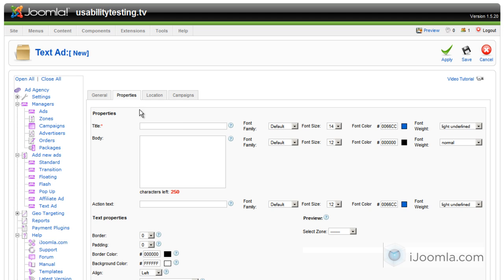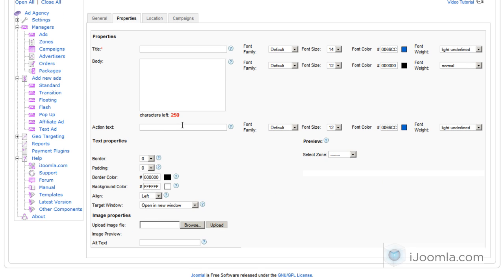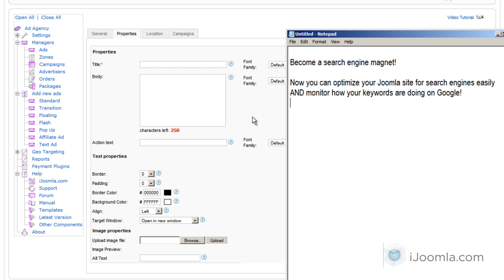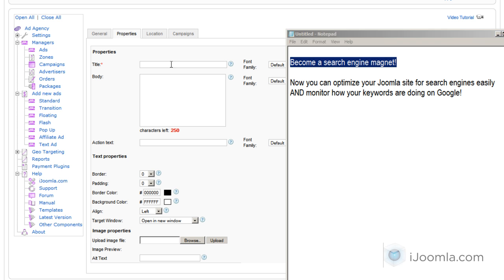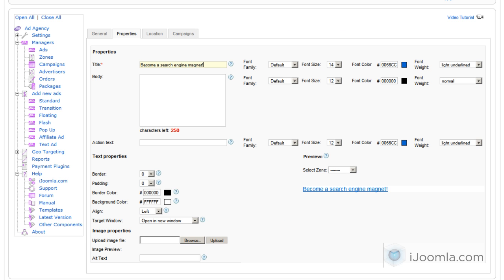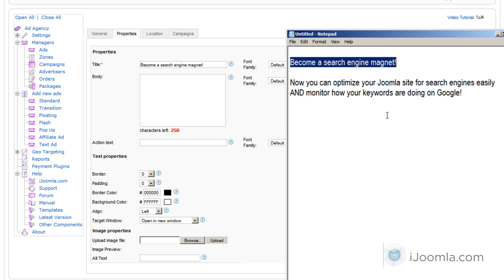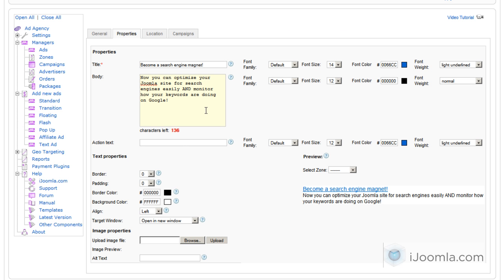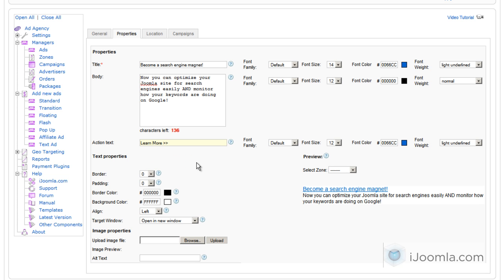On Properties, this is where I enter my ad properties, and I'll be able to see a preview right here. So I have a title—I have it ready actually, so I'm just going to enter what I already prepared. And the action text is basically something like 'Go Now' or 'Learn More' or whatever you want it to be. And here's where you set the font weight, color, and size of the font for each property, for each field. This is for the title, this is for the body, and this is for the action text.